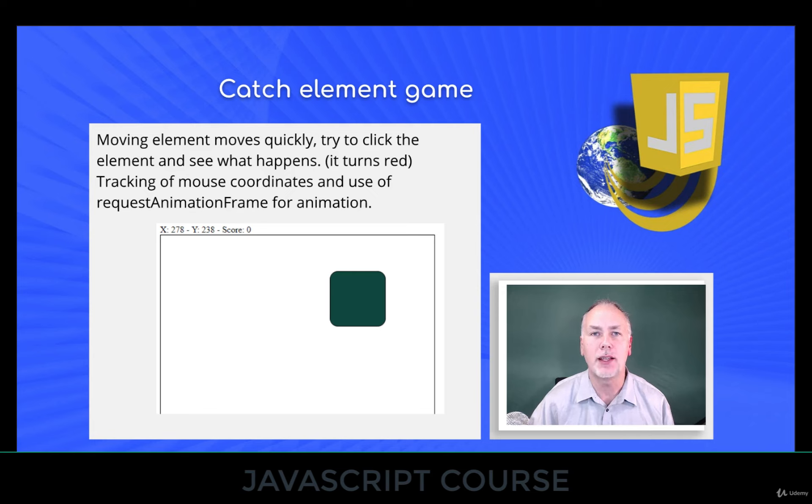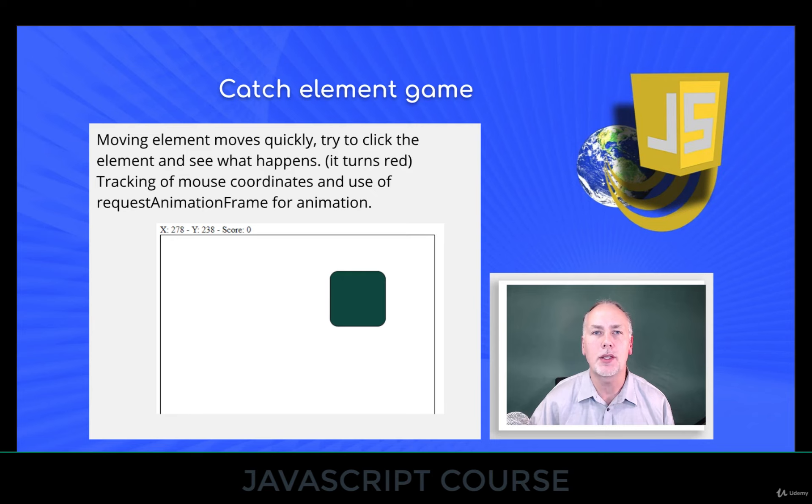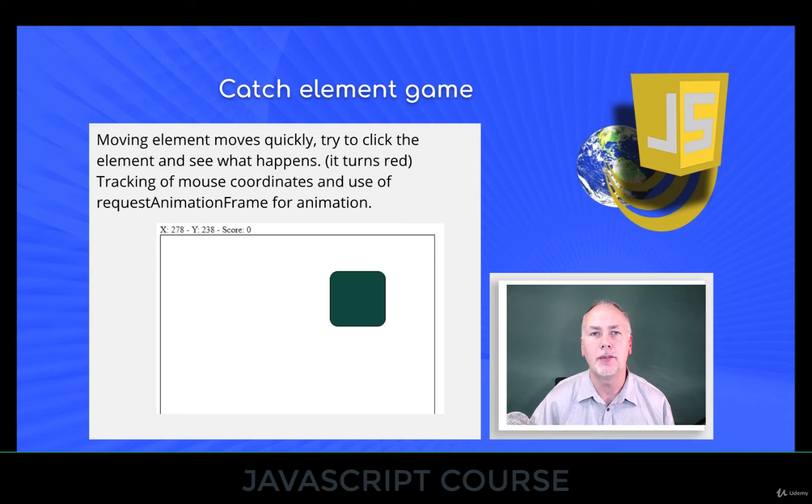And it's going to be fairly hard, and when you do click on it, it turns red. So I know not a whole lot of functionality here, but it will help you practice determining the coordinates of an element, as well as updating, randomizing the movement of an element, and of course, click events and click event handling.